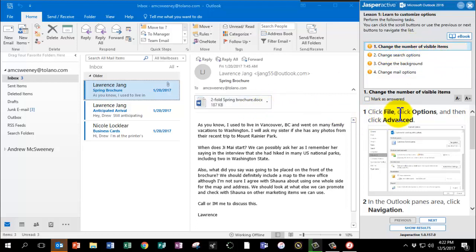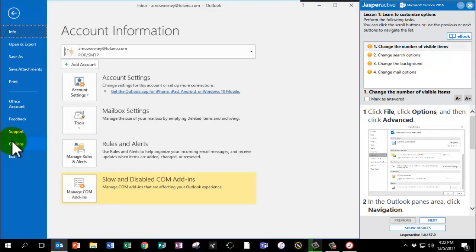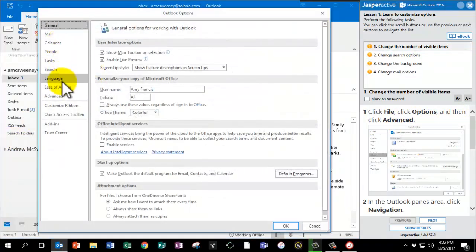So we're going to click File, click Options, and then click Advanced. Click File, click Options, and click Advanced.